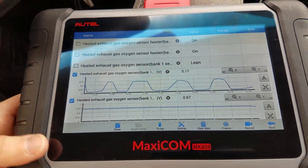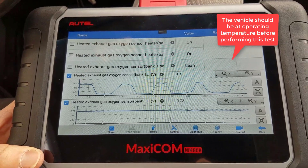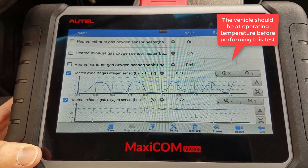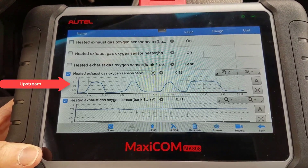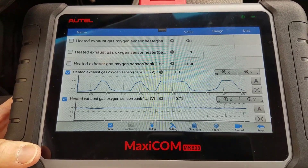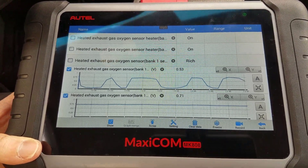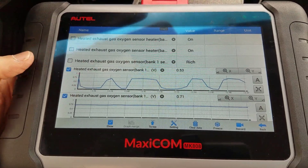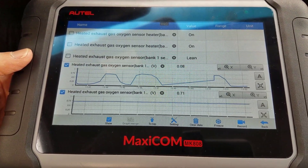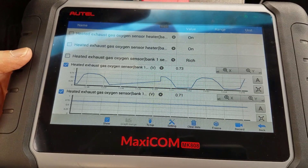The best way to check catalytic converter efficiency is to monitor the upstream and downstream O2 sensors using the scan tool. I like to do this in graphing form, since it gives us a nice visual representation of what's going on. What we want to see is the upstream O2 sensor switching between rich and lean, which gives us that bumpy pattern.